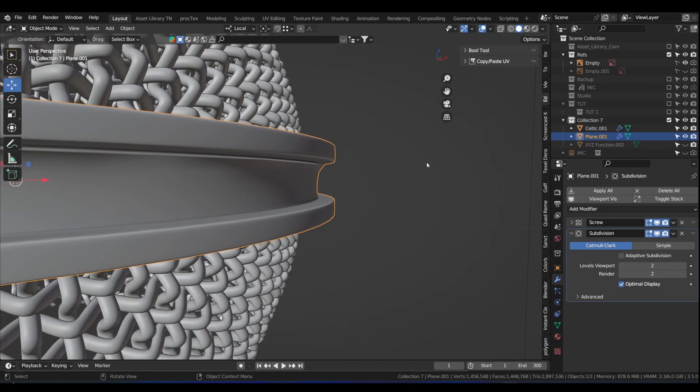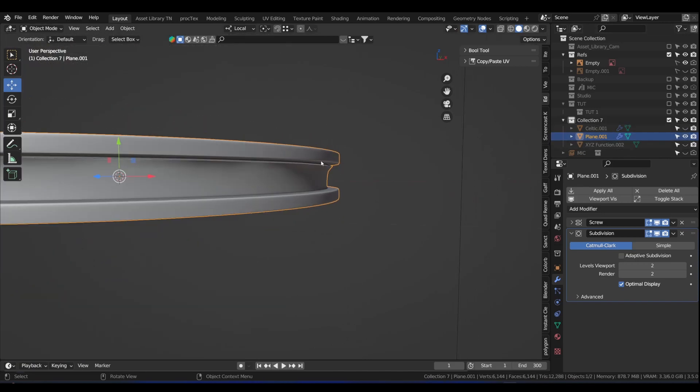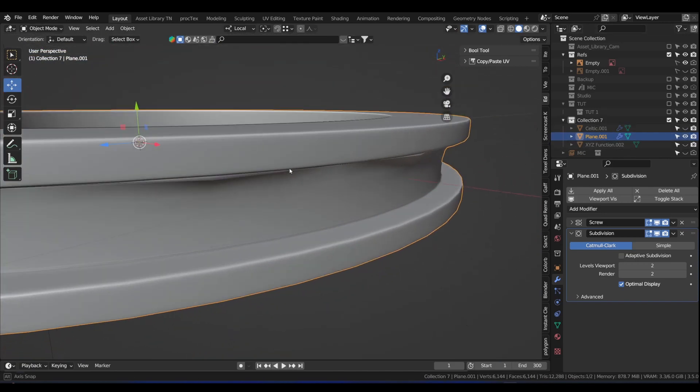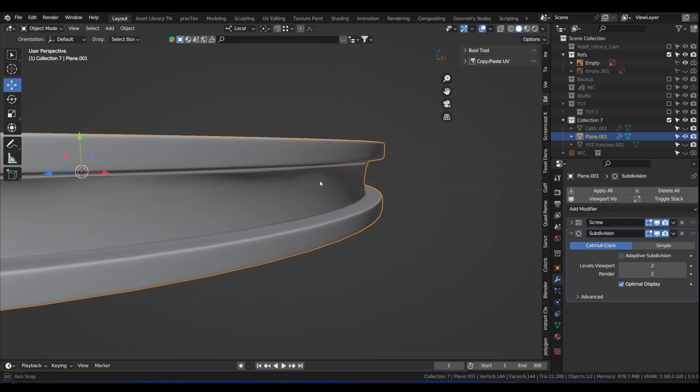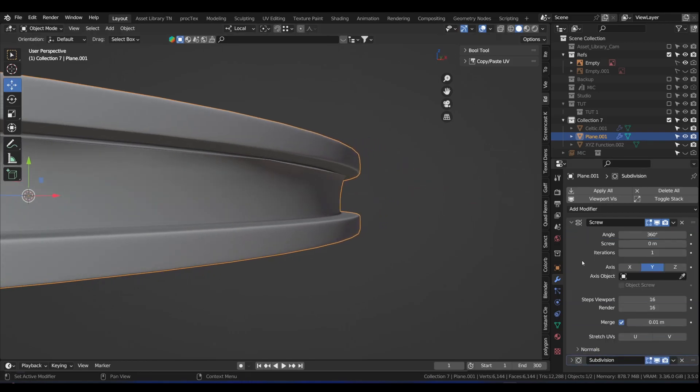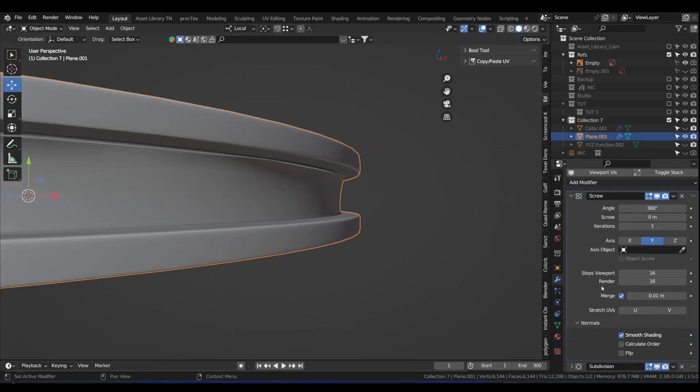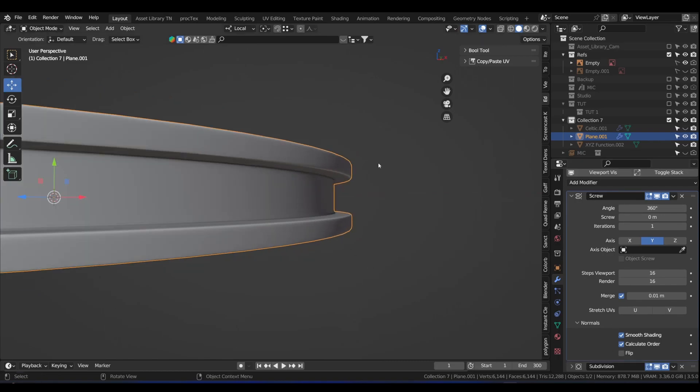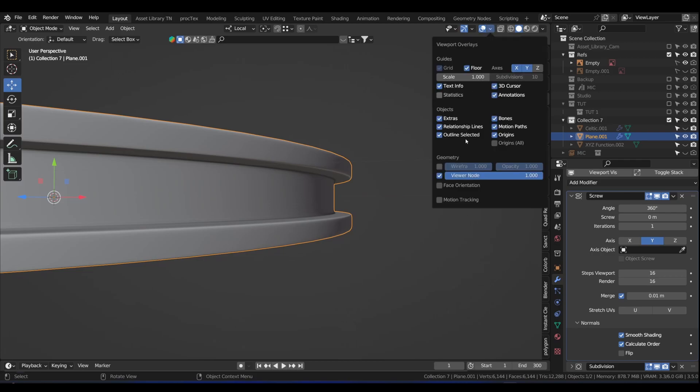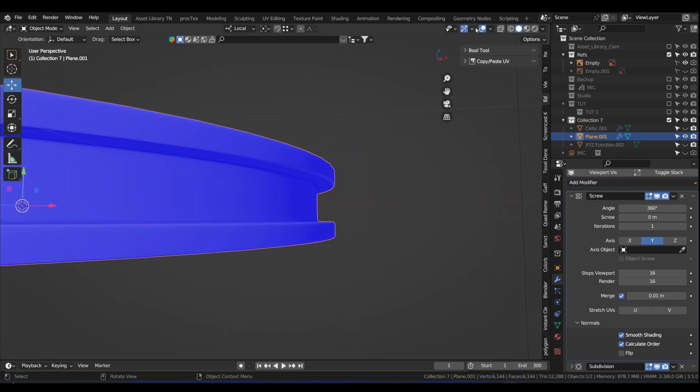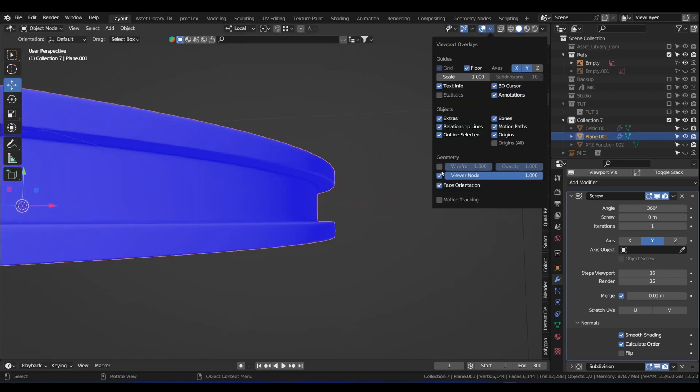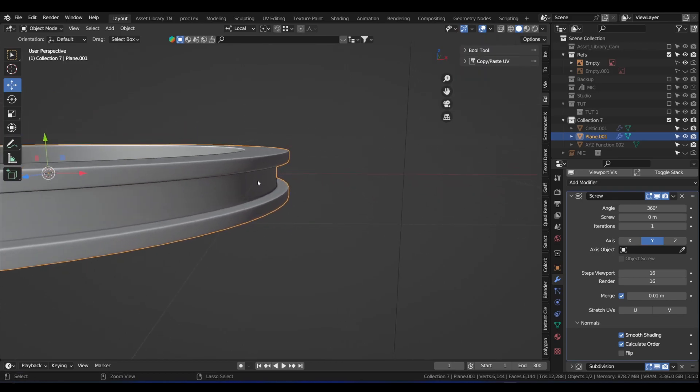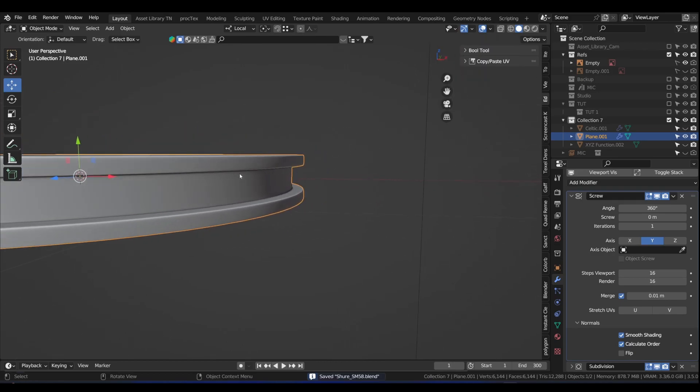Now when we add the screw and then add the subsurf modifier. Let me tell you what's happening here. Most likely our normals are flipped. That's where you get this bad shading. In the screw modifier under normals, we just check calculate order. That should fix it. Just to confirm, we go here and click face orientation. As long as it's blue, everything is all right. And that is how we create the ring.